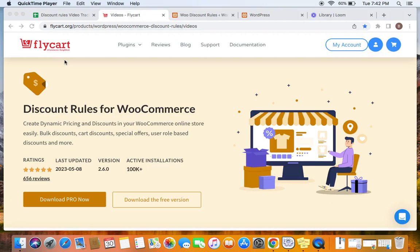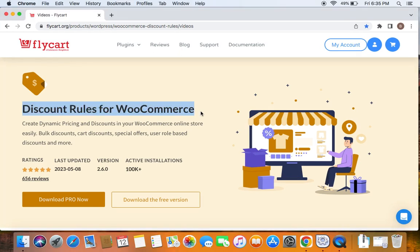Hello everybody, welcome back to my tutorial series on WooCommerce discounts. In this video we're going to learn what is a sale badge and how to customize the sale badge. We're going to use the popular WooCommerce discount plugin called Discount Rules Pro for WooCommerce to create such discounts.